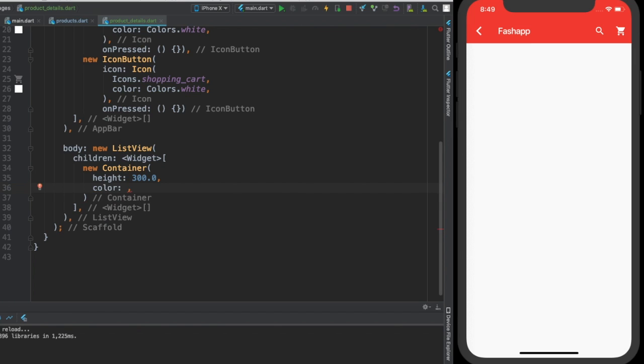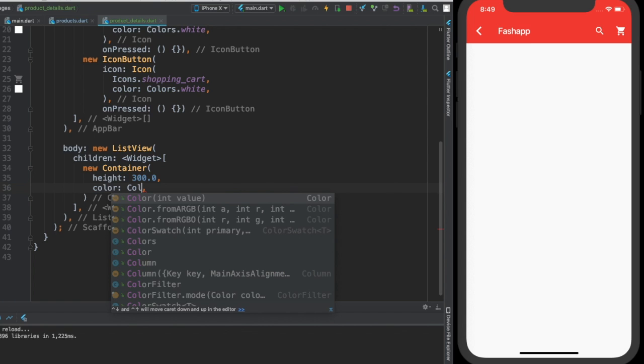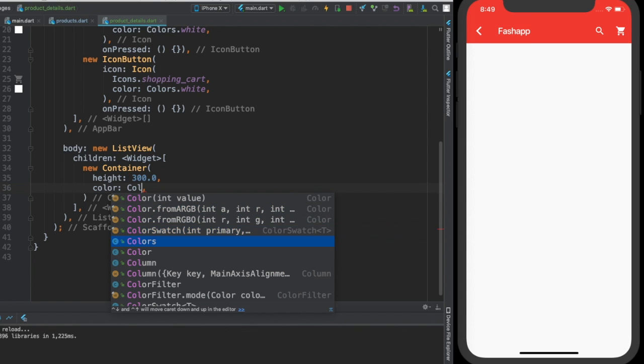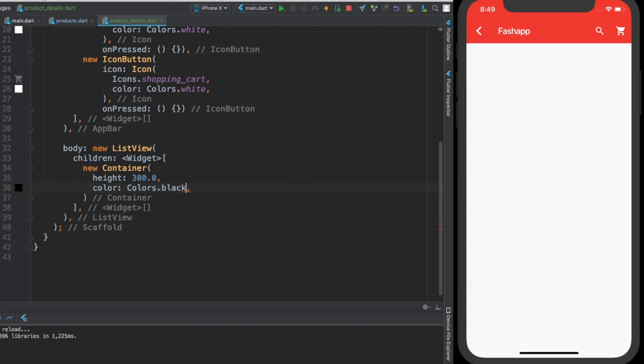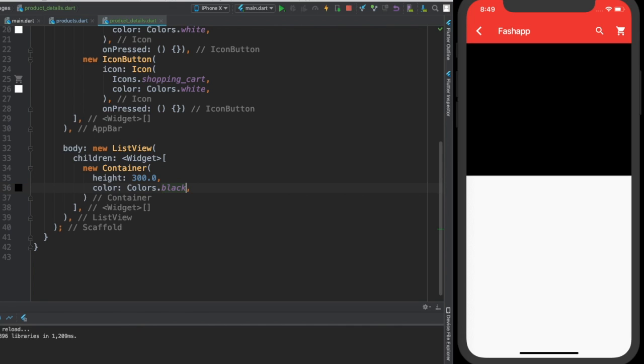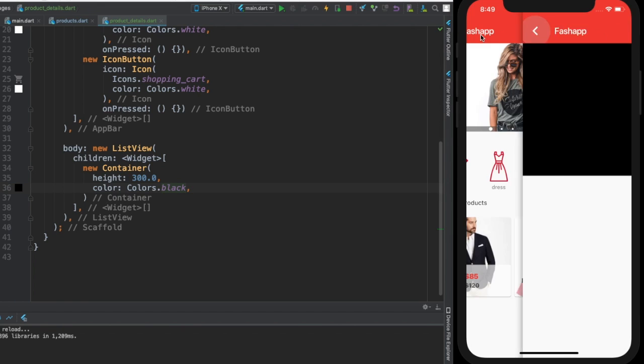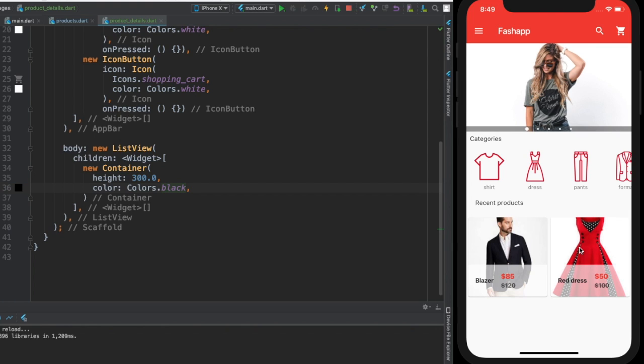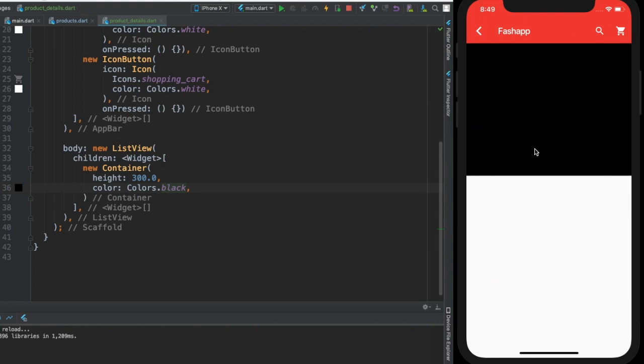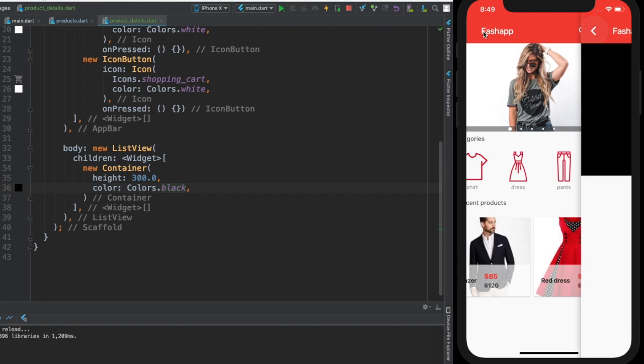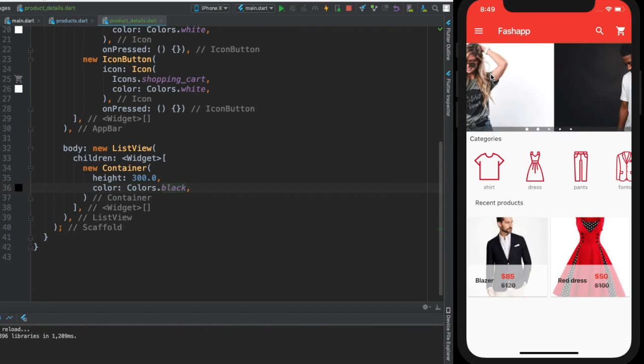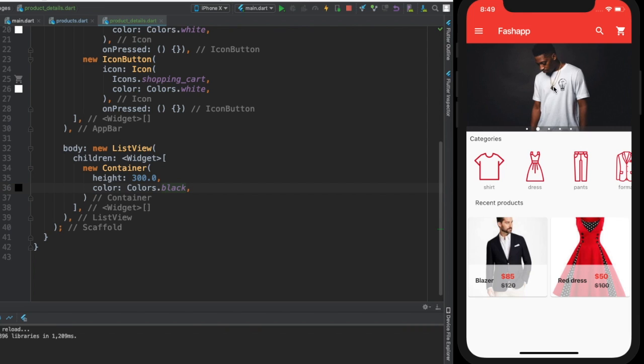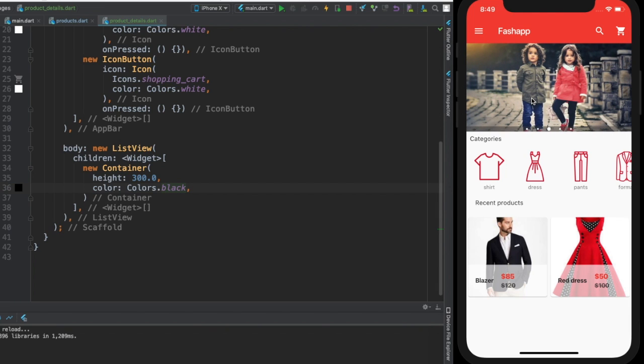But for now let's just give it a color to see what we are doing. Color colors.black for example. Okay, so this is what we have. This is what we're trying to build.